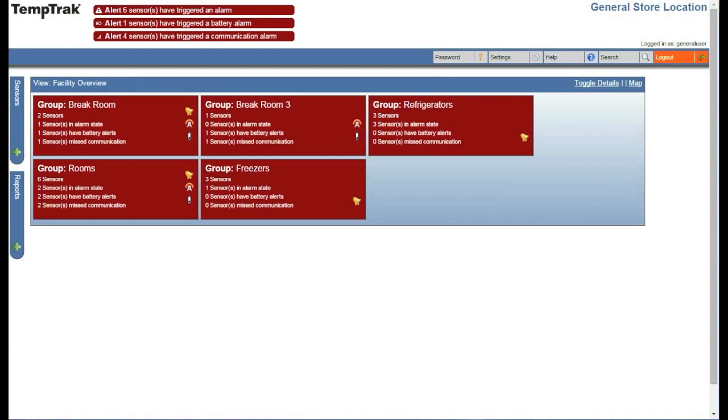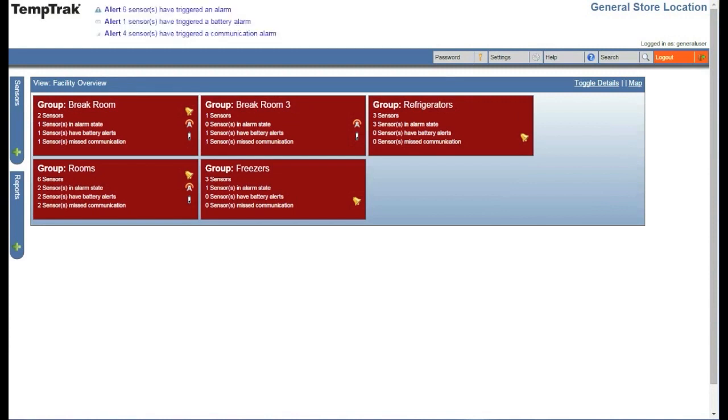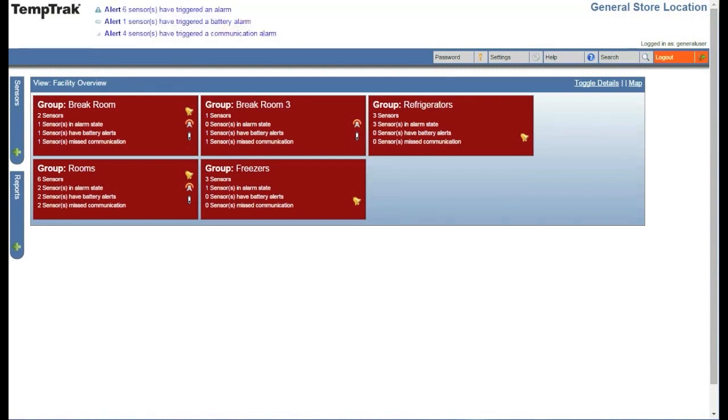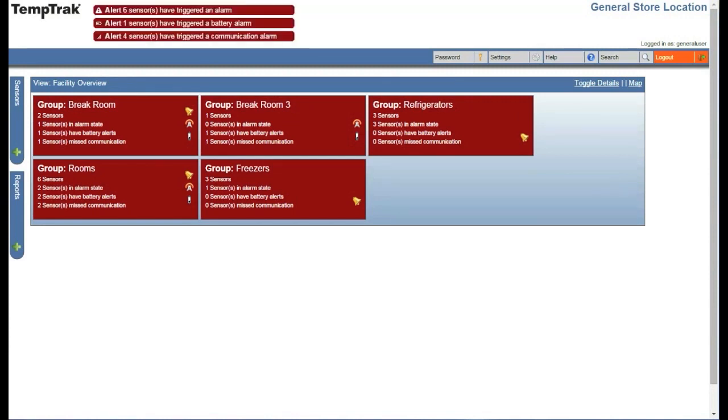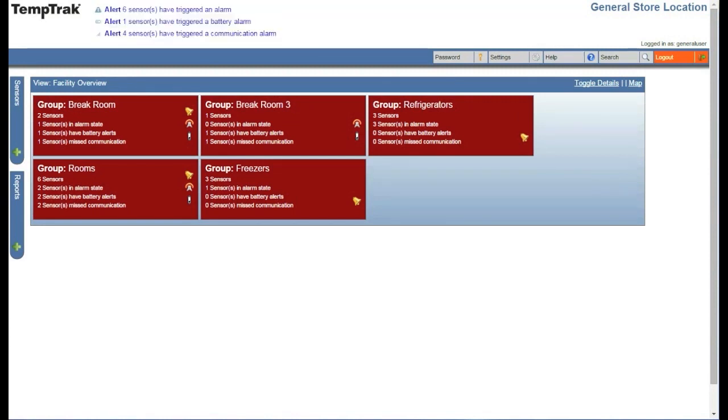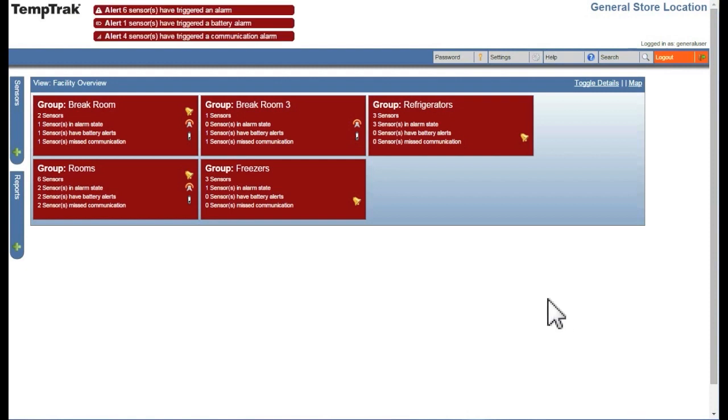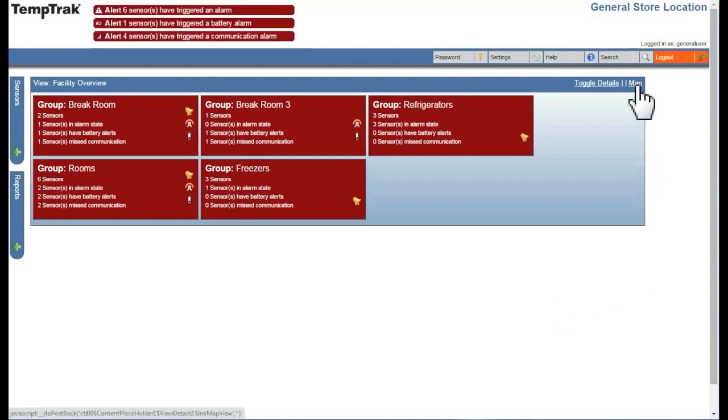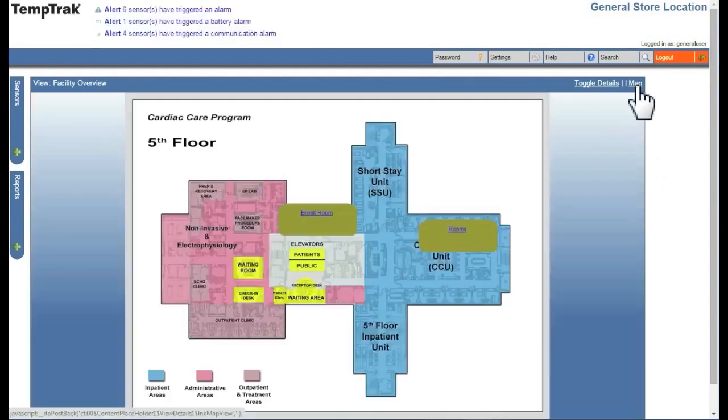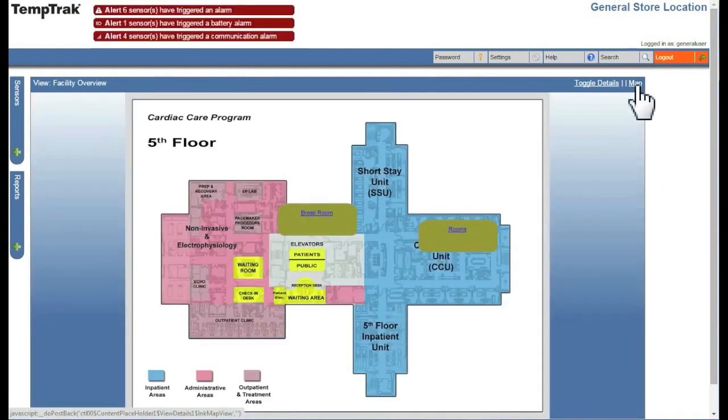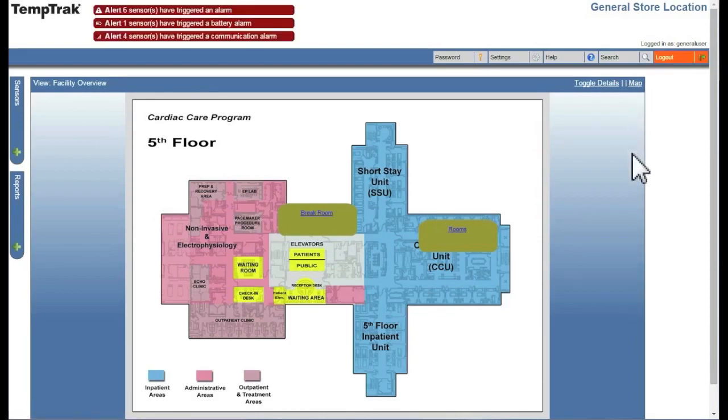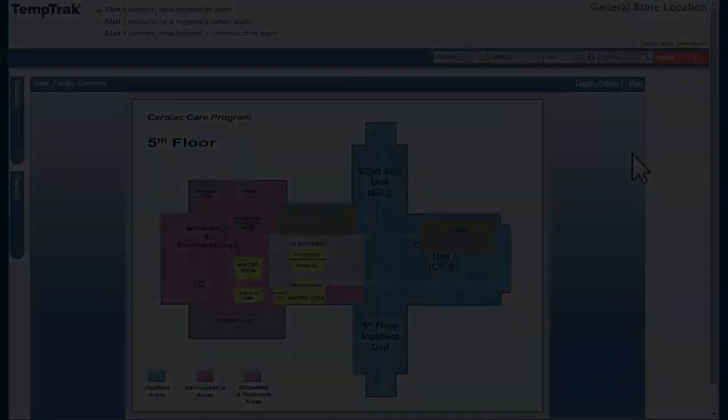Once the map has been associated to the view, when a user with this view logs in, they will be able to view the map by clicking on the map link in the top right. All located groups will be displayed.